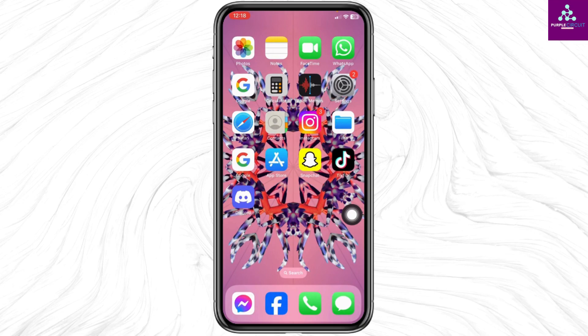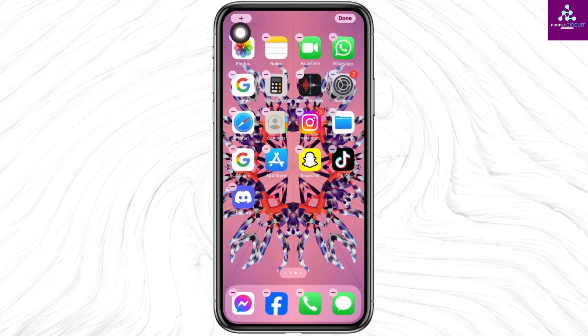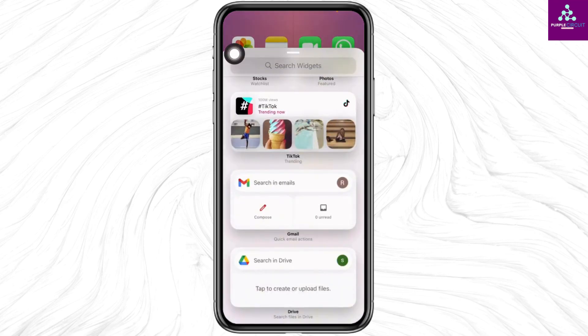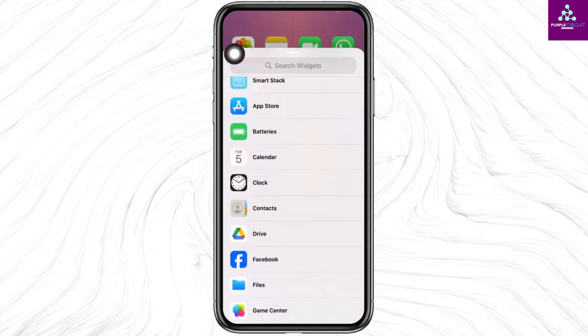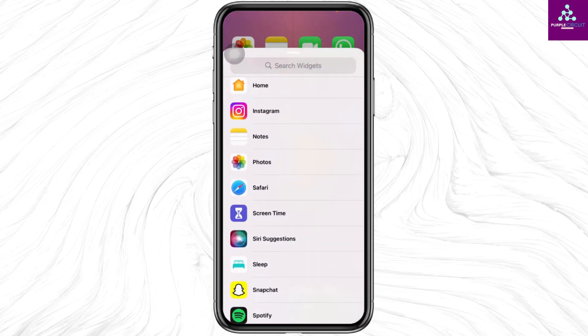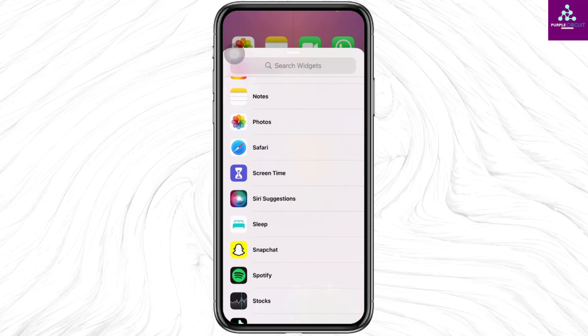Now you can long press on your home screen. At the top left corner you will find the plus icon — click on it. Now scroll down and you will be able to find the option Photos. By clicking on it you can easily add the widget.